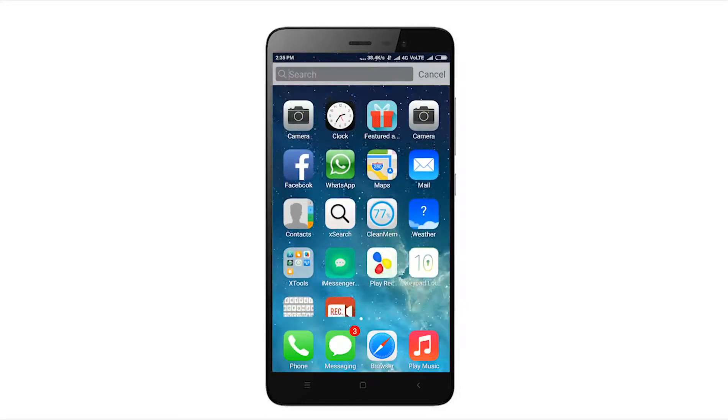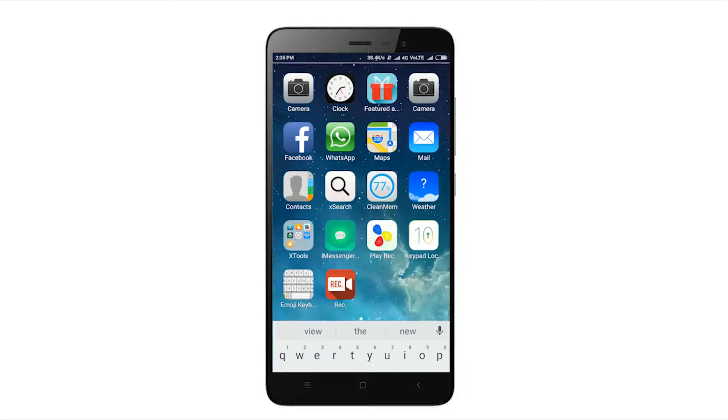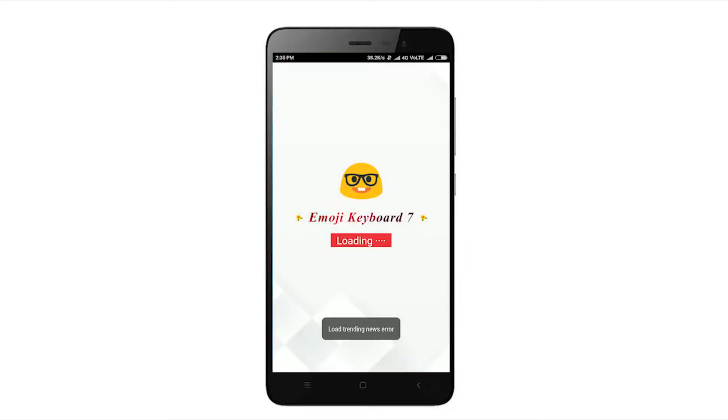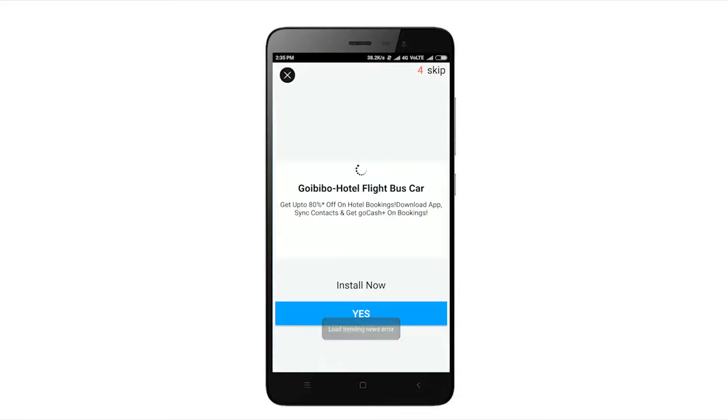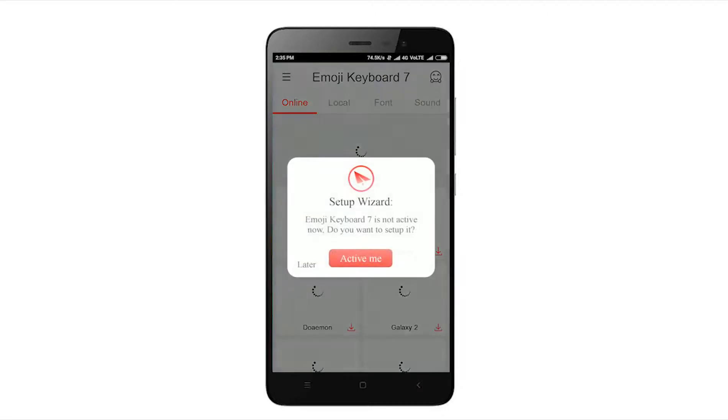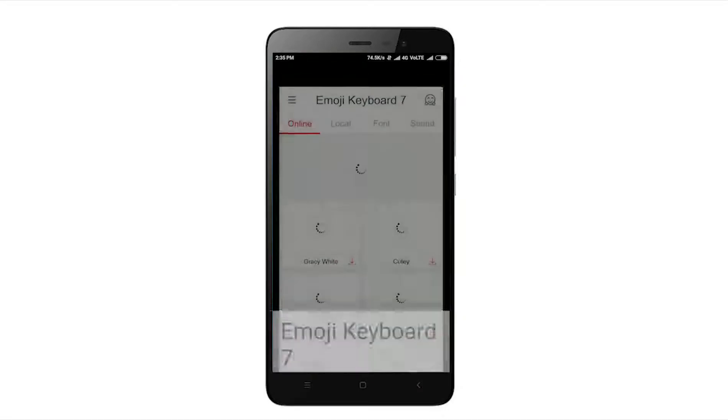Right now I'm using Google keyboard, but I need an iOS keyboard. So download the application, install it, set up this keyboard quickly, and you'll get a keyboard just like iOS 10.